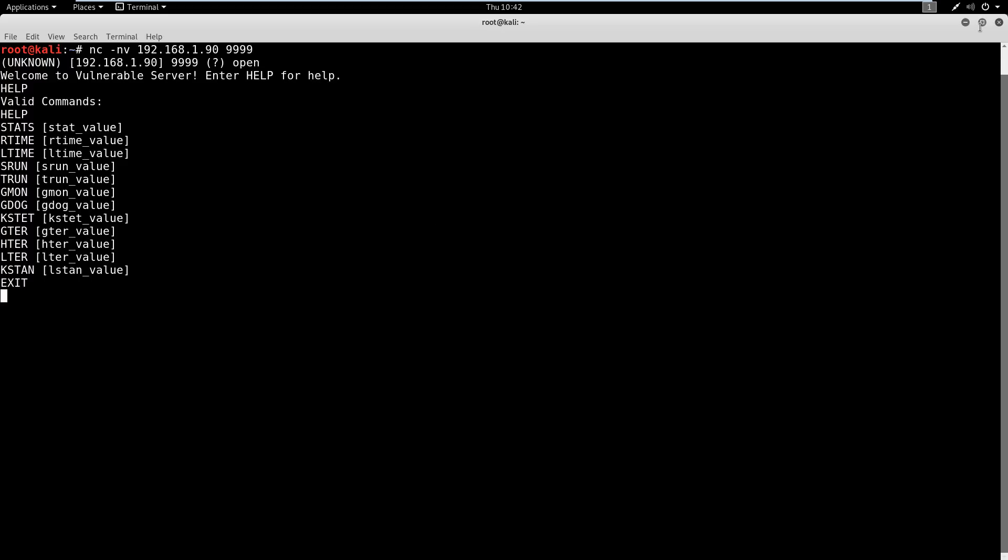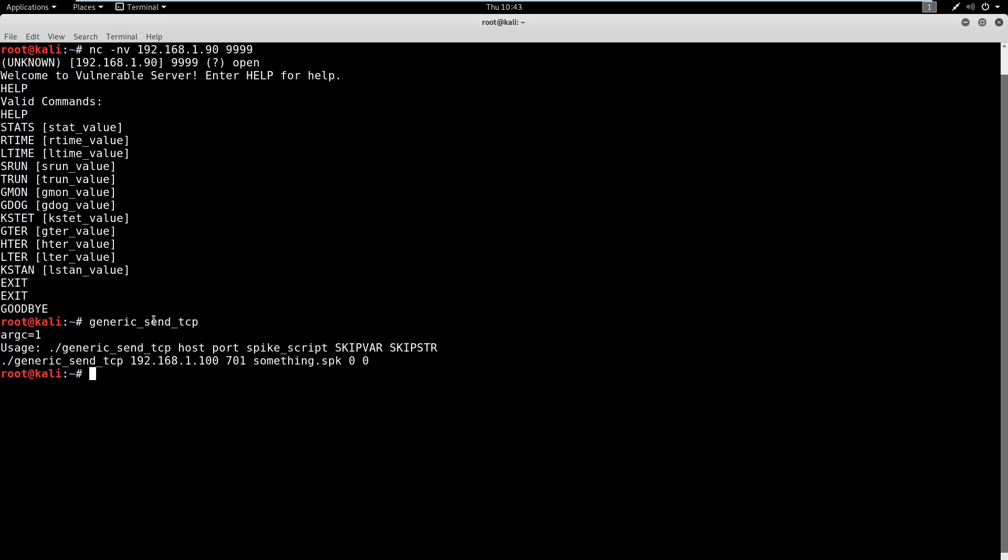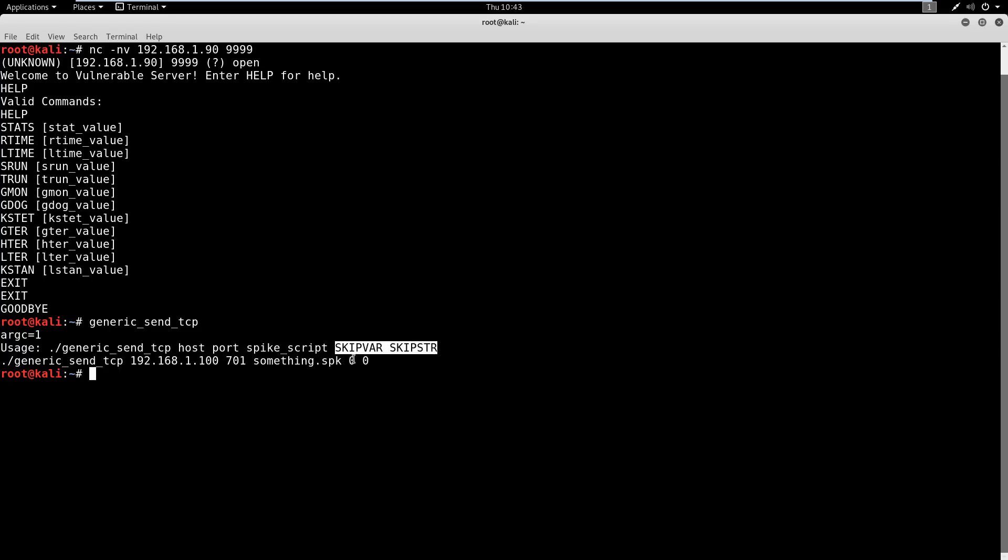So when we spike, we're going to use a tool called generic_send_tcp. And it's going to look something like this. Let's go ahead and control-C, or actually we'll just type exit out of this if we can. And then what we're going to do is use what is called generic_send_tcp. Let's type that in real quick. Okay, so here is the usage for this. You're going to need the host - we know the host of 192.168.1.90. You're going to need the port - we know that. You're going to need a spike script, and then you're going to need these skip variables here, which we're just going to leave at zero. So this is what the usage should look like.